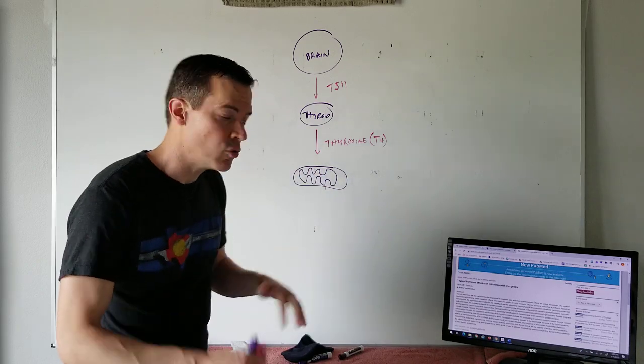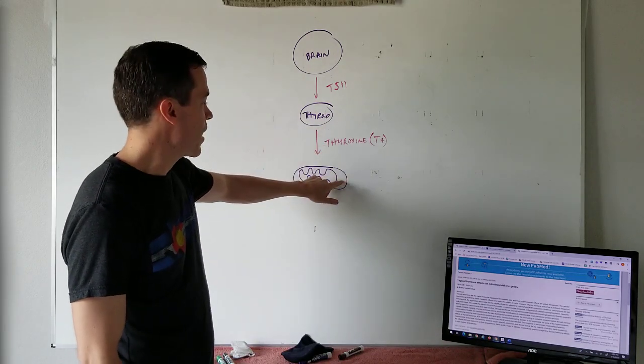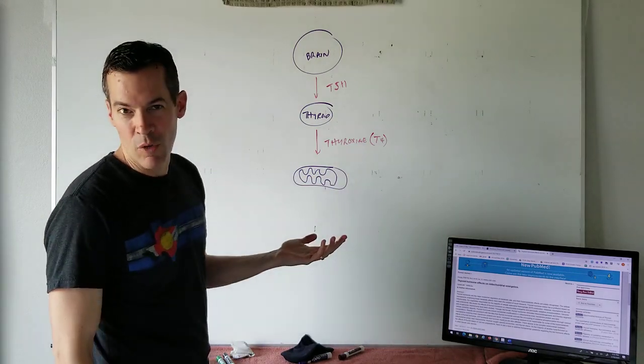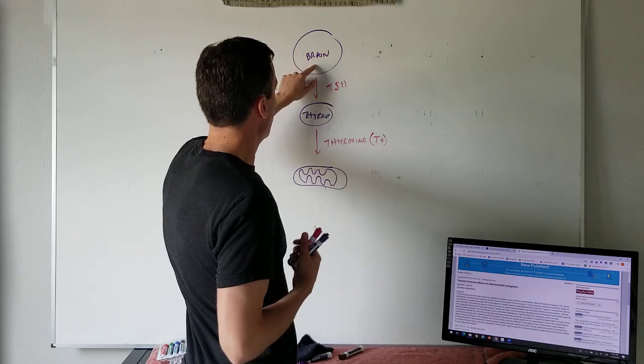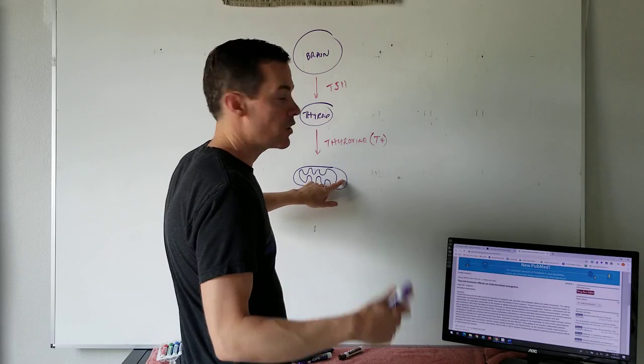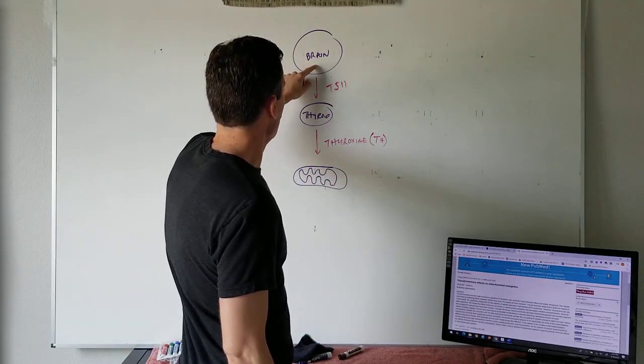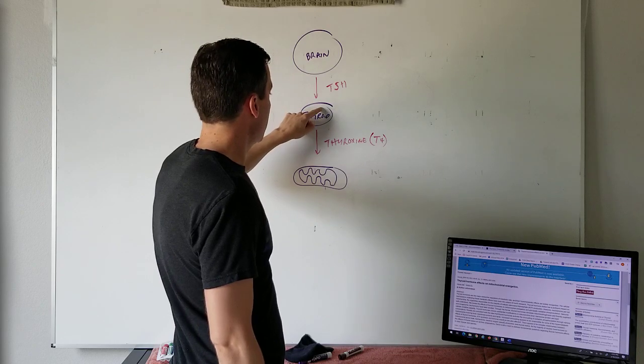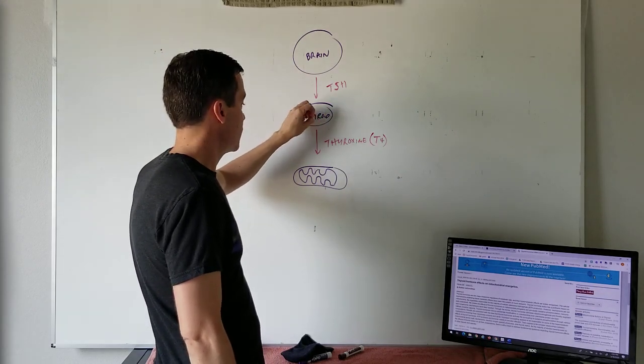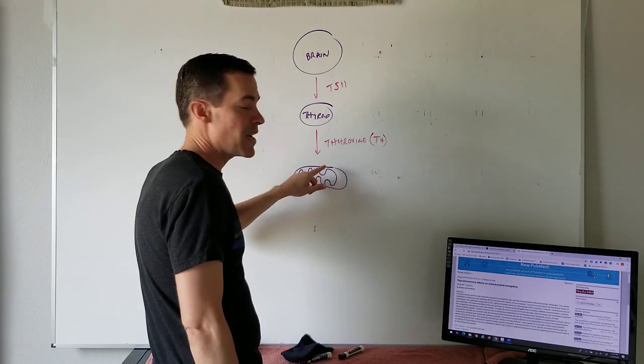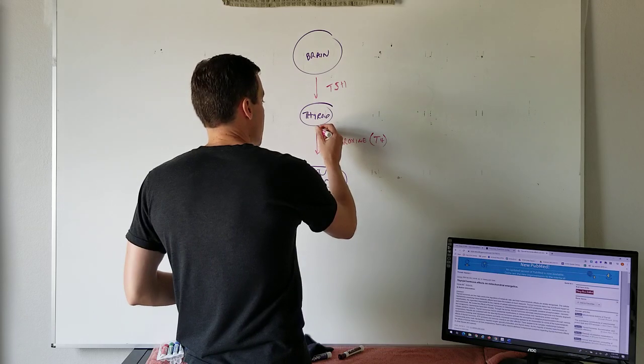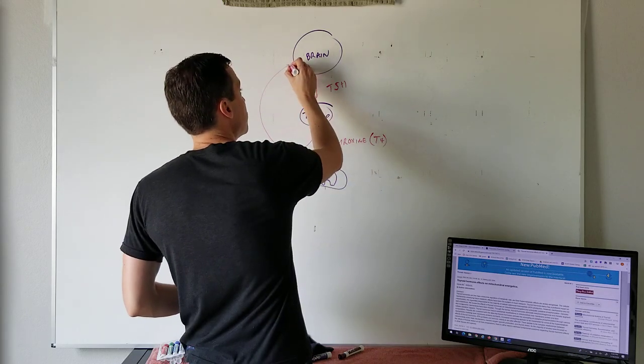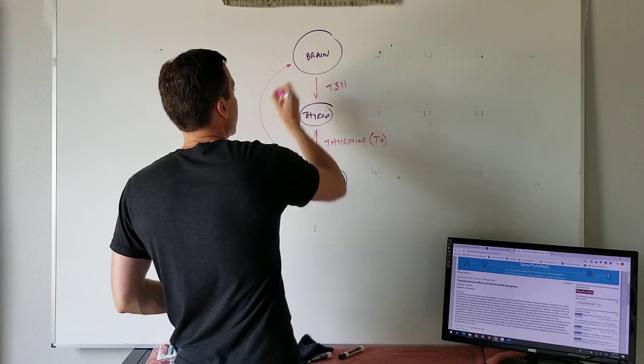As a general rule, what we're going to say to keep it simple is more thyroxine means my mitochondria is running faster, means I'm burning more calories. So my brain decides we need to hit the go button, we need my mitochondria to run faster, and so it sends thyroid stimulating hormone to the thyroid. The thyroid will start making thyroxine that gets dumped into the bloodstream, and eventually it's going to make it to the cells with mitochondria. But some of it's also going to feed back. This is a feedback loop.